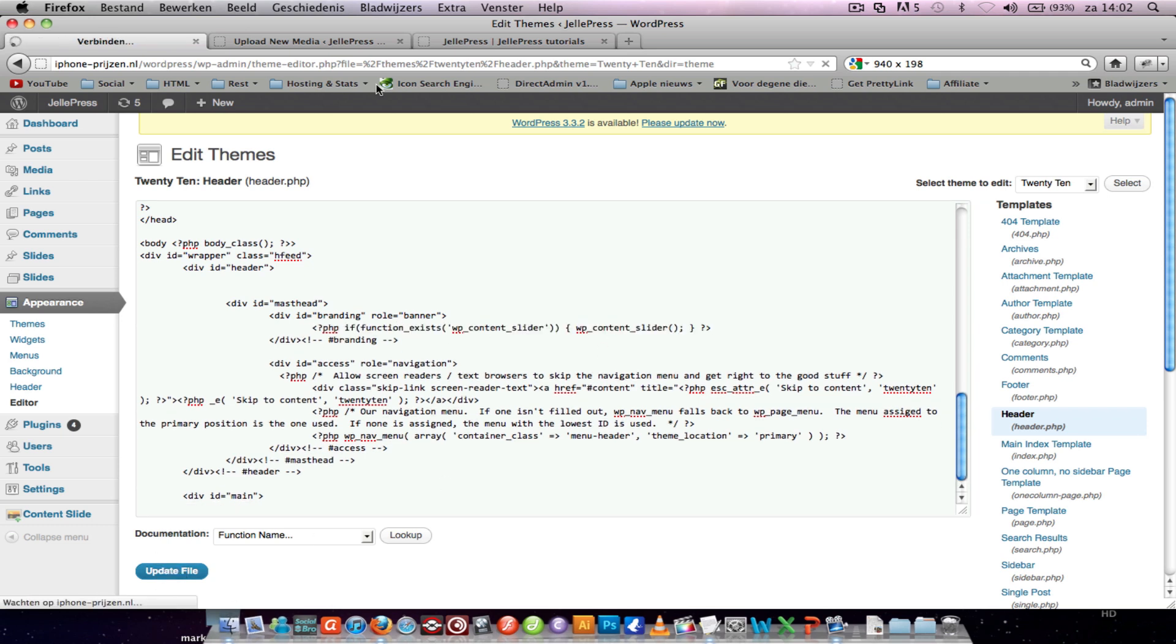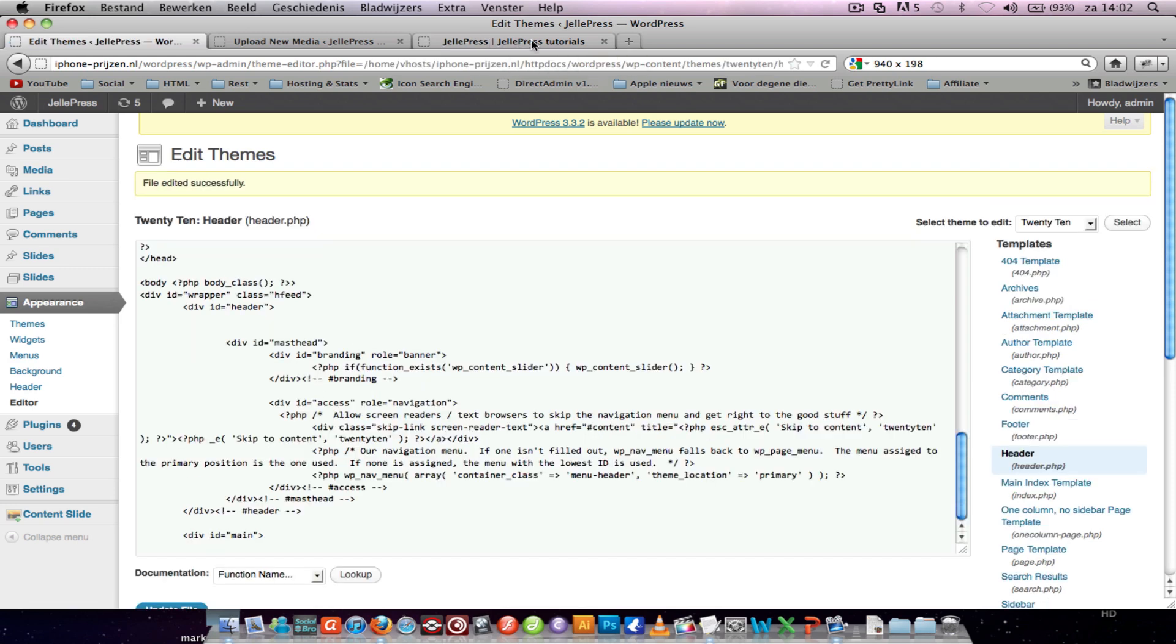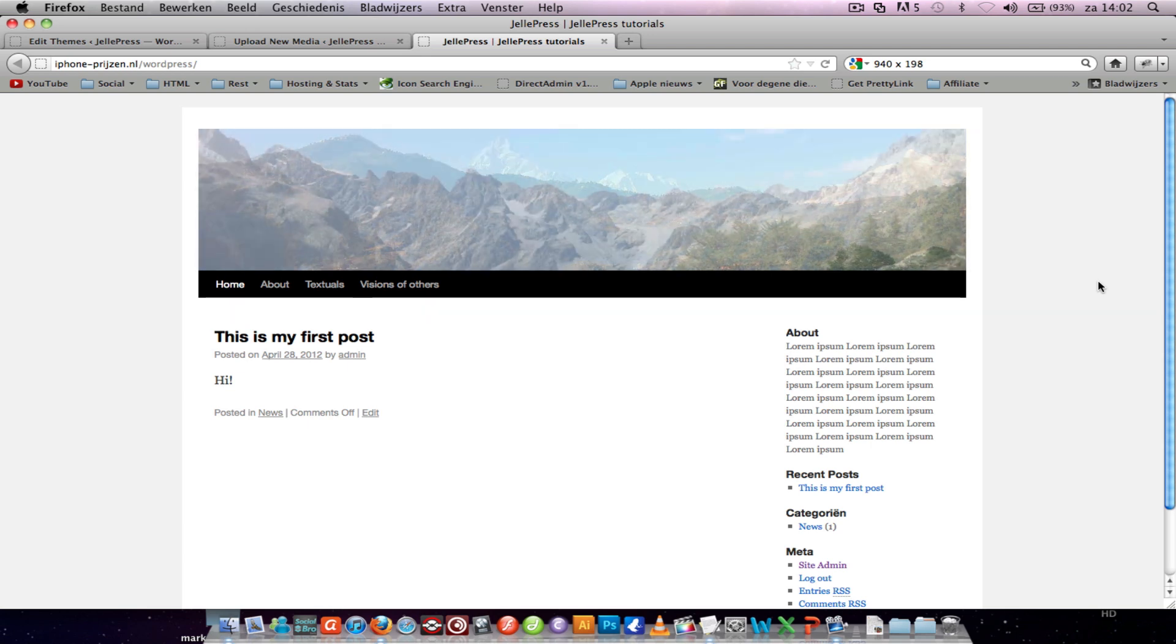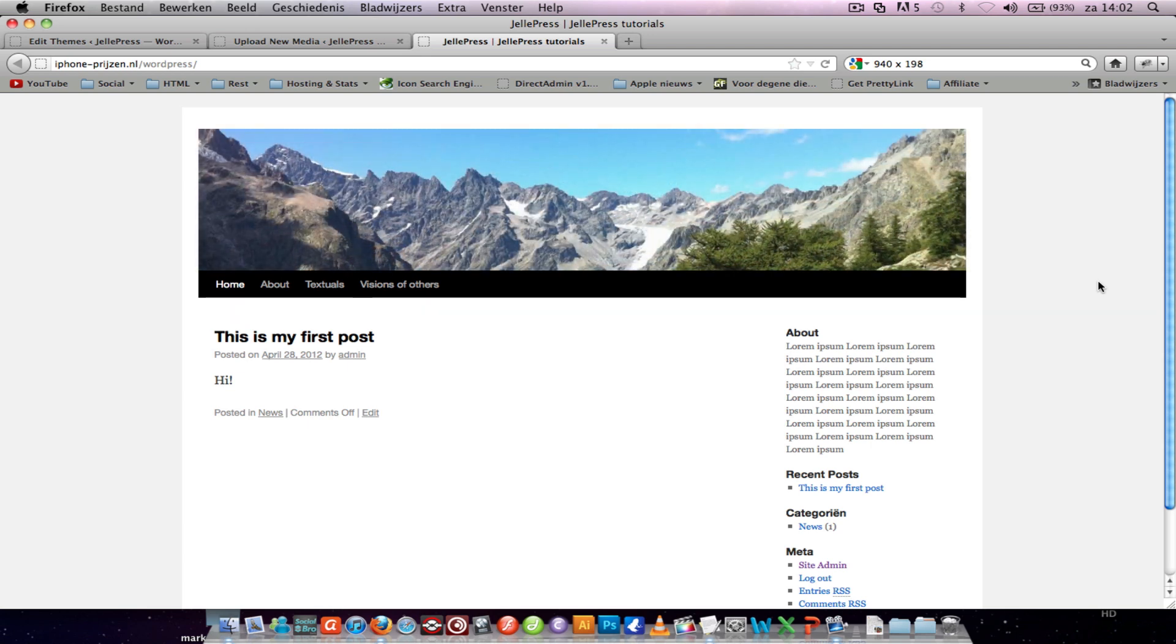And now if you refresh your page, you see that the WordPress slide plugin has been activated in your header.